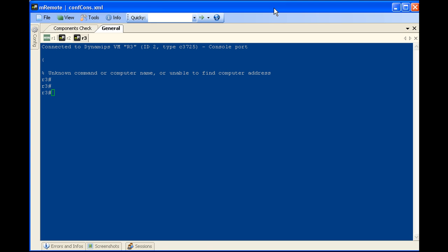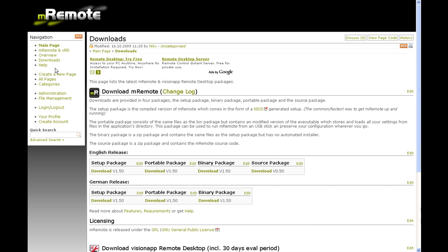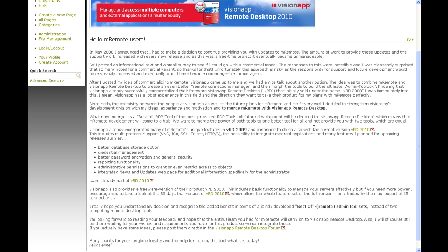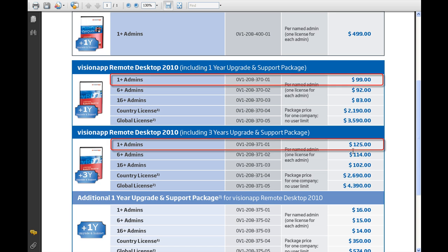Yes, there is. Sort of. We'll take a look at that right now. So we're back on the M-Remote website and if we go to M-Remote and VRD and click on this, go ahead and read this in its entirety. Basically what it's saying is that in 2008, the author of M-Remote stopped providing support for it. He's implemented it into another application, VRD 2010, which looks like an interesting application on its own — a little bit too much for what we're doing here — and unfortunately the price is anywhere from $99 to $125. So that's about how much SecureCRT costs, and at that point I don't see an advantage to this application.